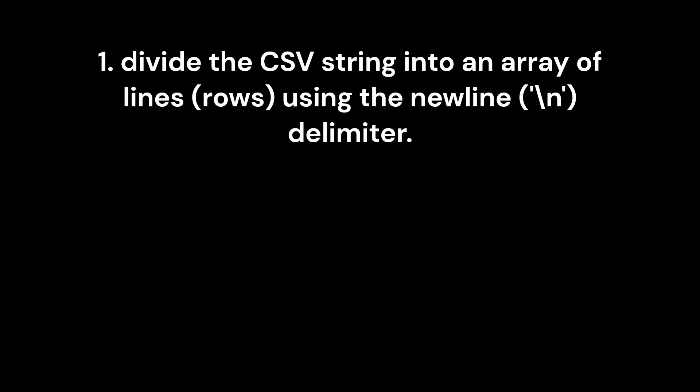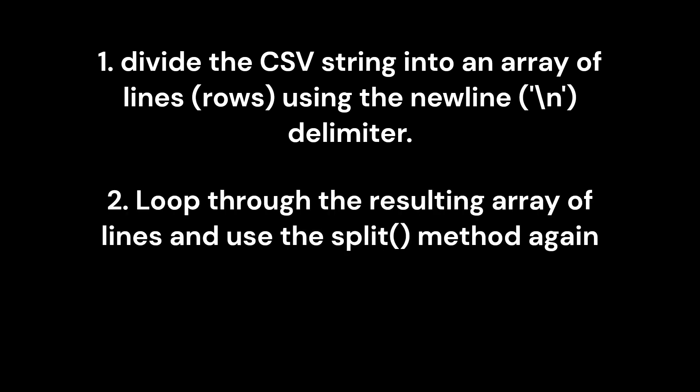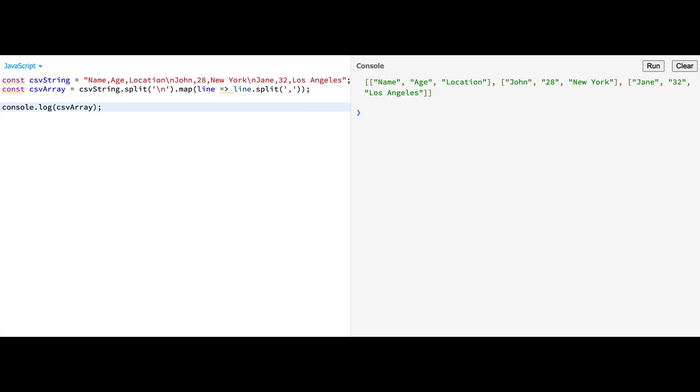Here is a step-by-step guide on how to use the split method for CSV to array conversion. One, use the split method to divide the CSV string into an array of lines using the new line delimiter. Two, loop through the resulting array of lines and use the split method again, this time with the comma delimiter to separate each line into an array of values. Here is a code example demonstrating the process.